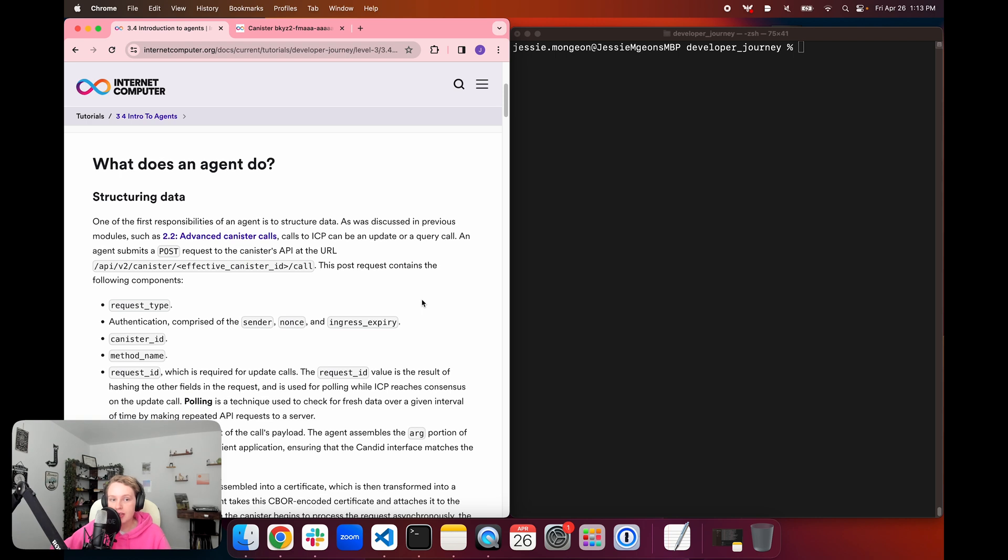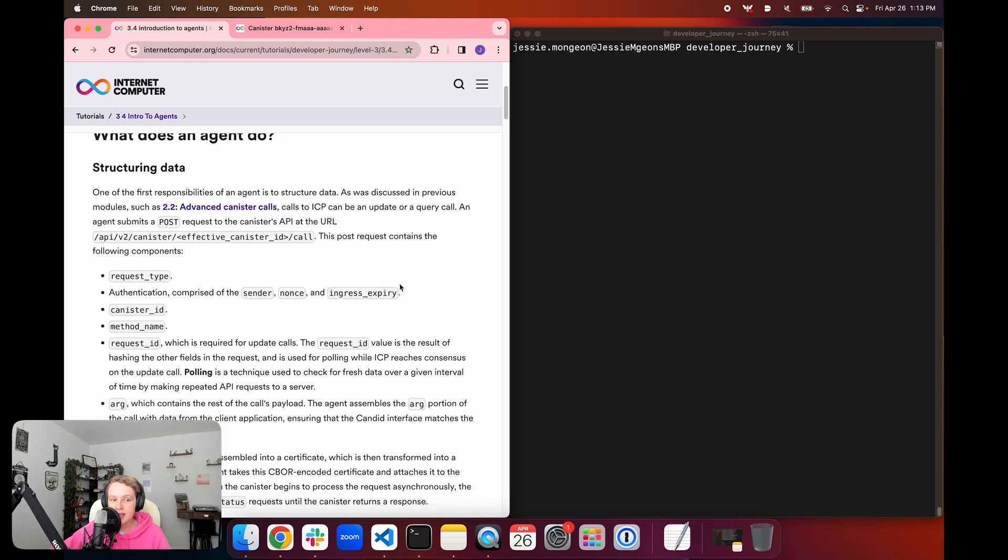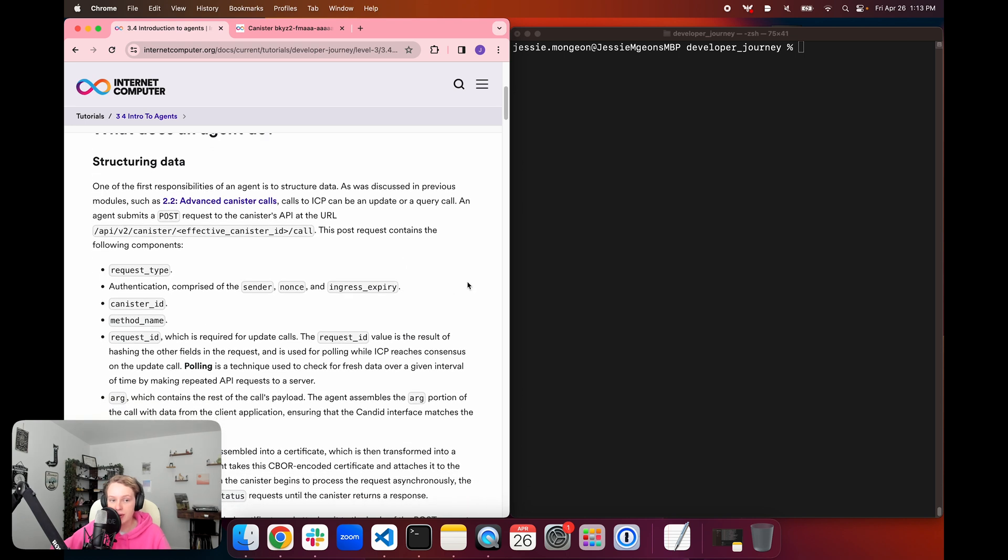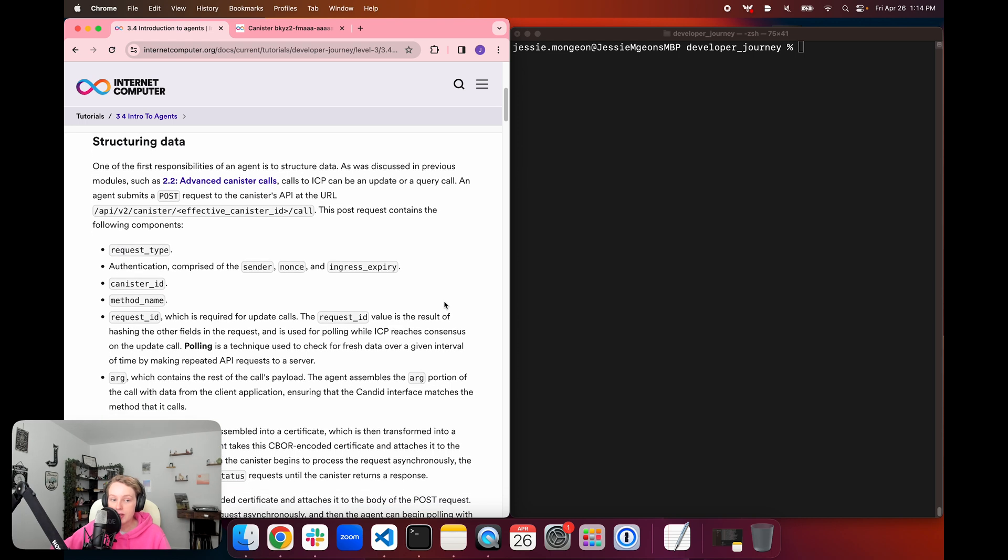We briefly touched on agents and how they structure data in episode 2.2 advanced canister calls. We're going to take a closer look at an agent submitting a POST request to the canister's API at the URL /api/v2/canister, the canister's ID /call. This POST request is going to contain a request type, an authentication method comprised of the sender, a nonce value, and the ingress expiration value which can be up to five minutes, the canister ID, the method name, the request ID...